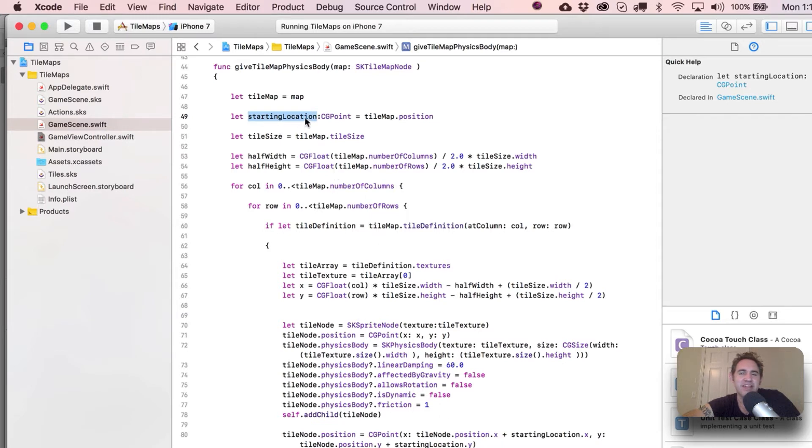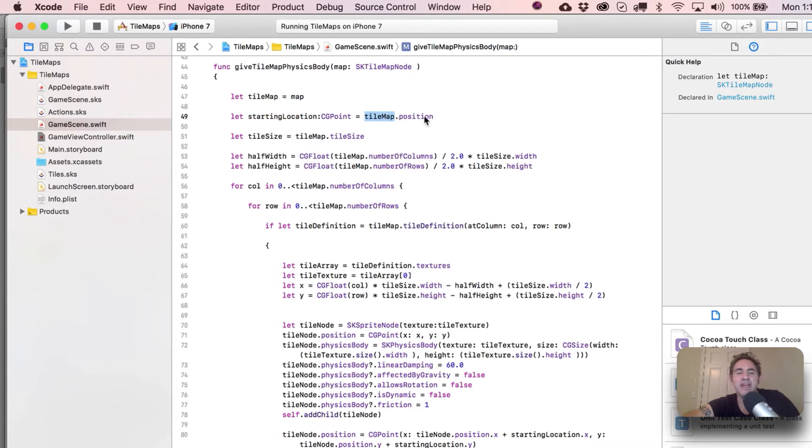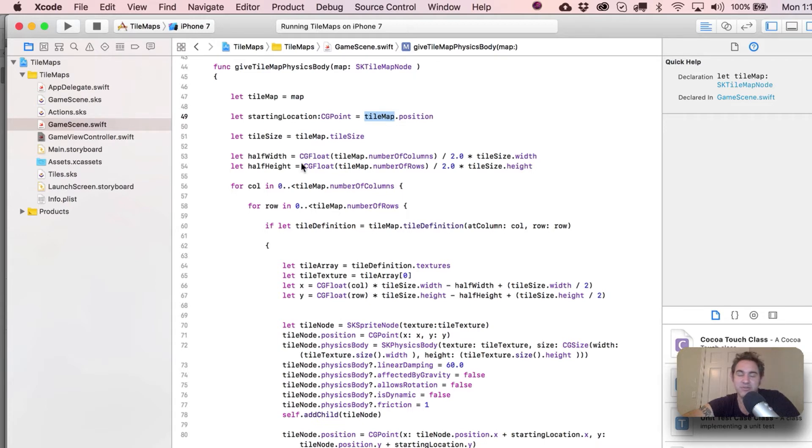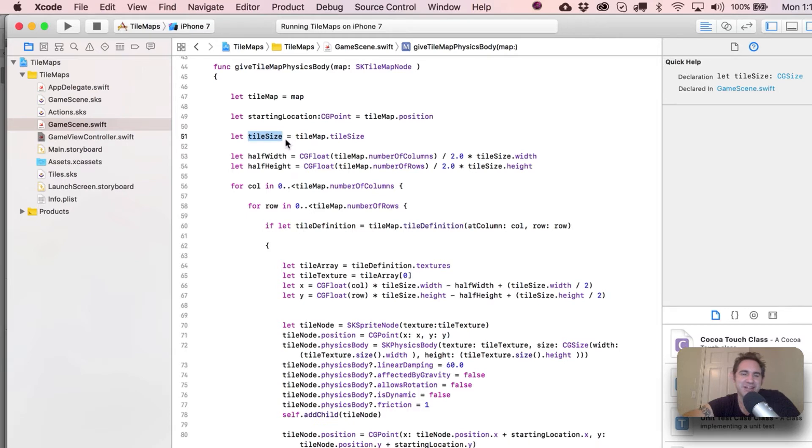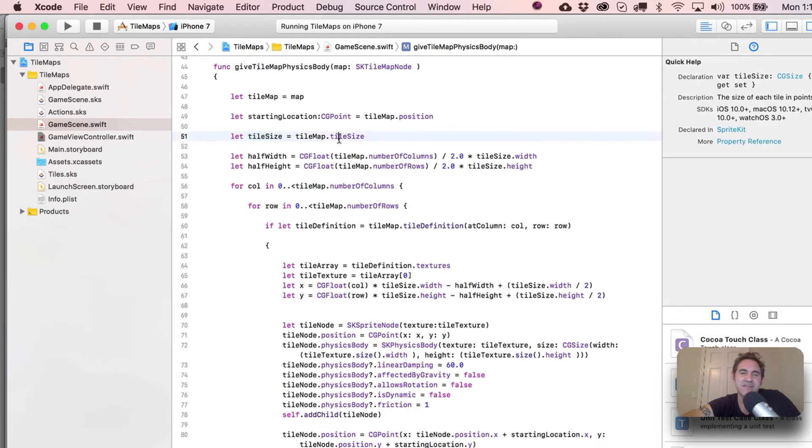Our starting location - we're actually not going to end up using this until we're down over here, but you do want to hold on to that. That's the starting location of the entire tile map, and what this does is it basically just makes it so that our tiles are exactly where they should be.